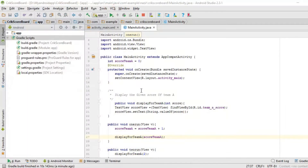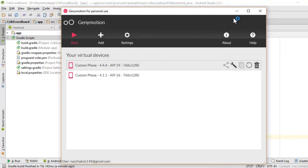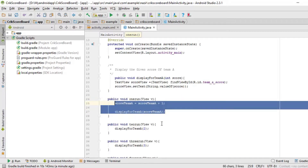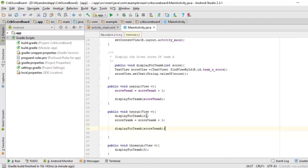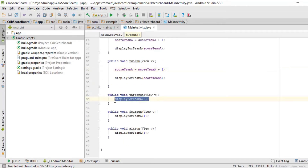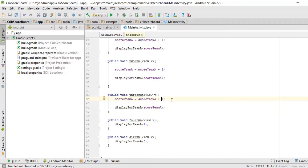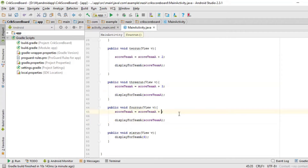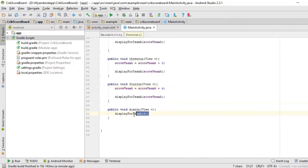I accidentally closed the emulator so I had to reopen it. Anyway, I copy that line with Ctrl+C, paste it into the button 2 method and change the value to 2. Then copy again for button 3 and change it to 3, then button 4 with value 4, and finally button 6 with value 6.